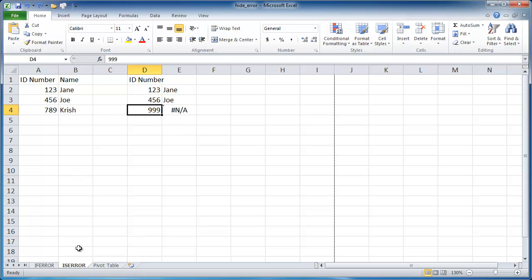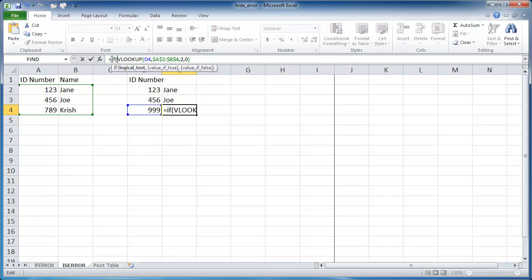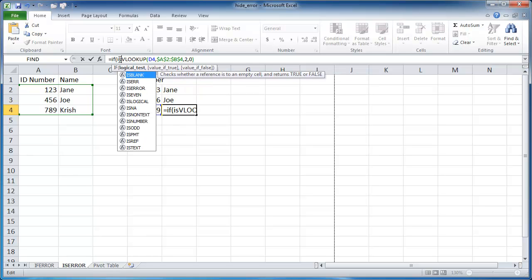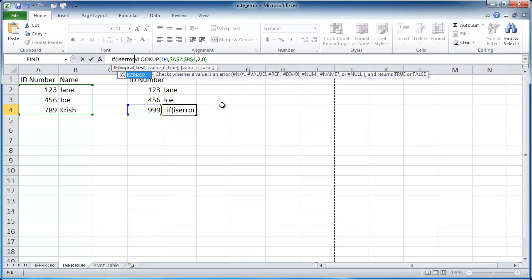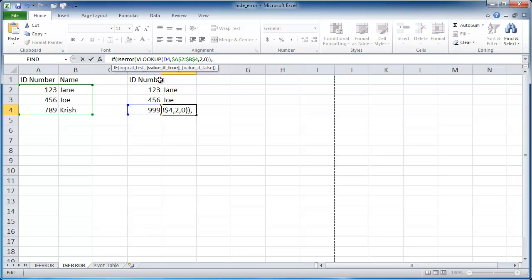In this example, we would actually have to nest this ISERROR function into an IF statement. So if I click here, I'm going to type IF this VLOOKUP test is an error. So what I'm going to do is put the ISERROR function in there. ISERROR, and open parentheses. So if this VLOOKUP function is an error, then the value if it's true. So if this ISERROR brings back true, it's going to bring back either true or false. It's going to be true because it brought back that N/A error.